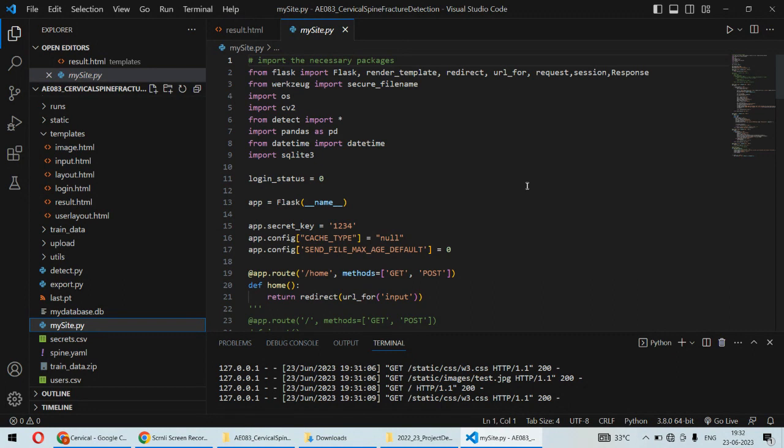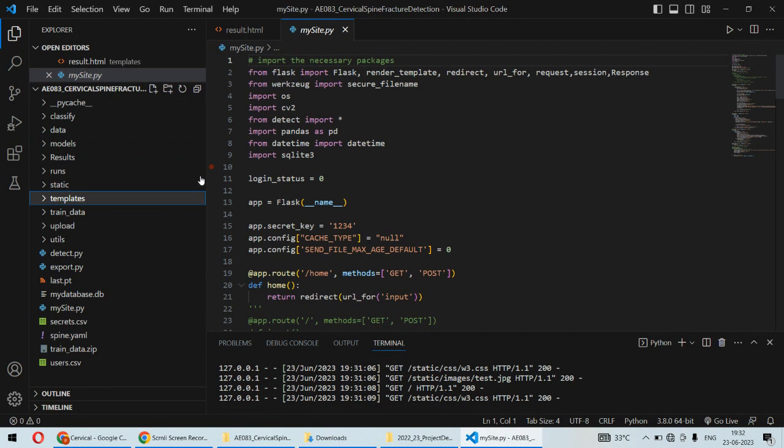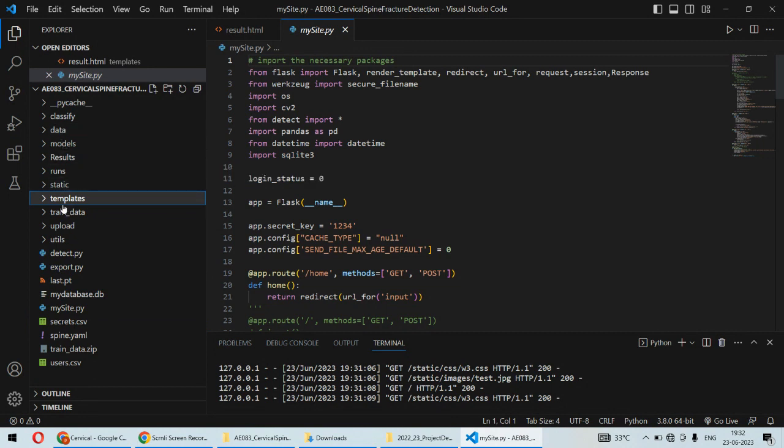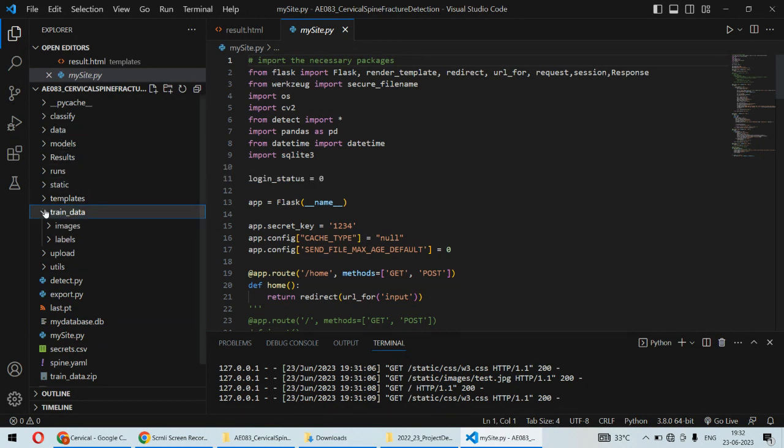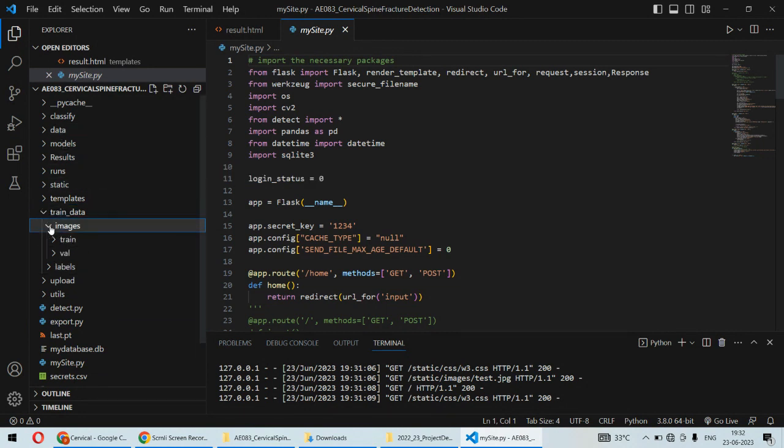Now we are having a dataset and we train the YOLO object detection model on this dataset. We are having so many images of the fracture and we have trained the model on that dataset.